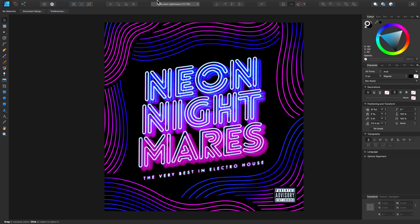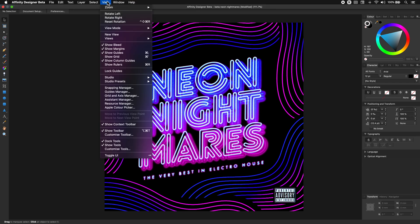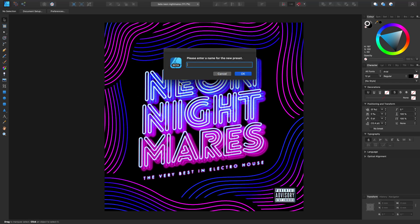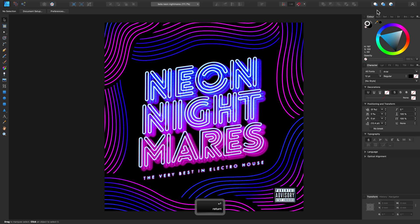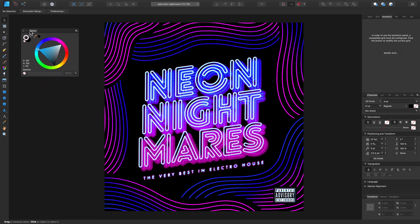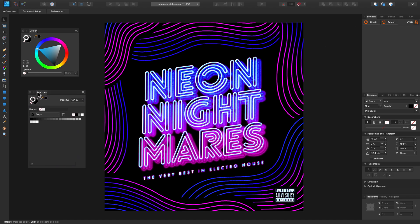So now I want to save this as my custom default studio layout. I can do that by going to View, then Studio Presets, and clicking Add Preset. Now let's call this "Custom Default".